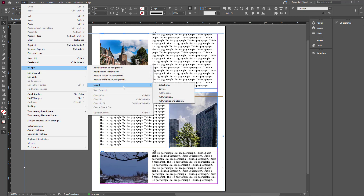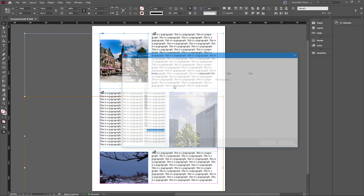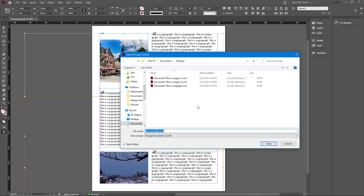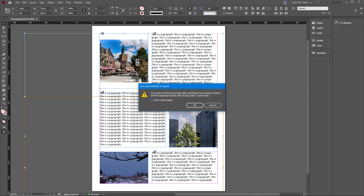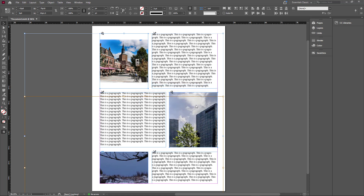I can export the selection — as you can see right here — so let me click on Export Selection. I can save this out right here. It says that you must save the document after exporting it, so I'm going to press OK, and they have been exported.